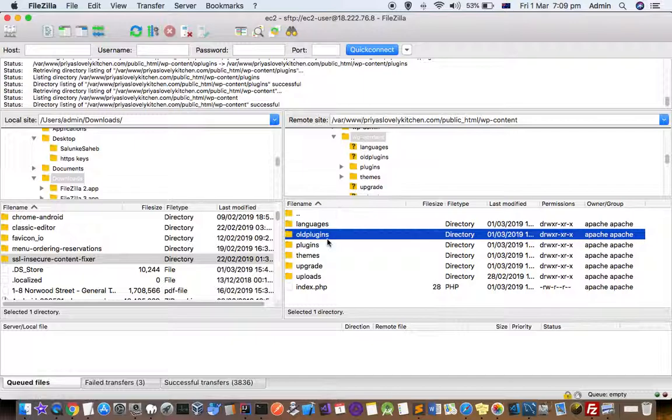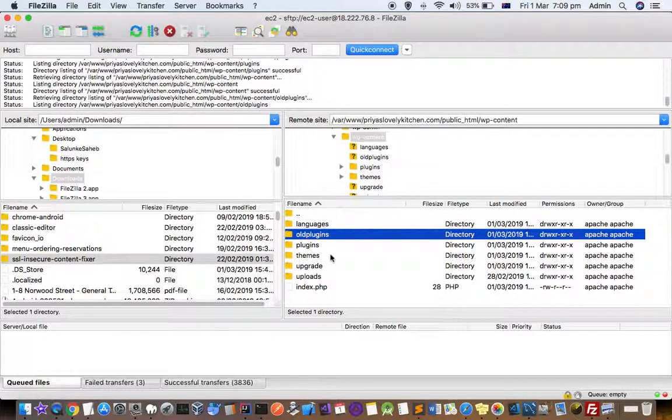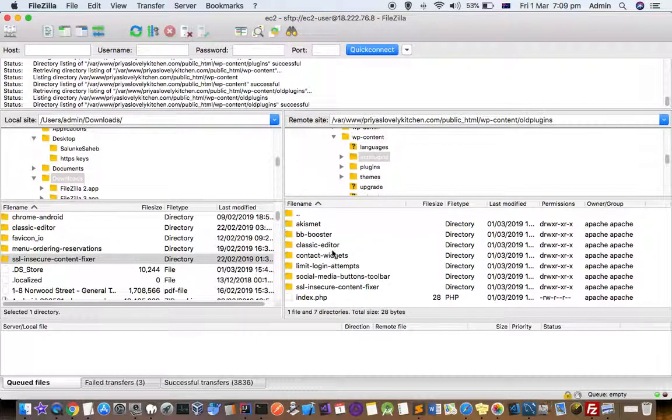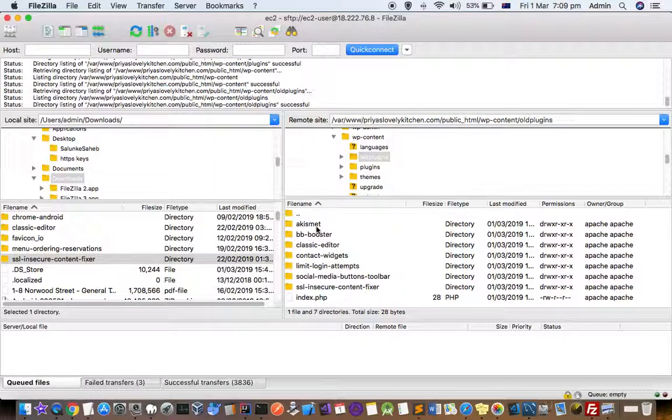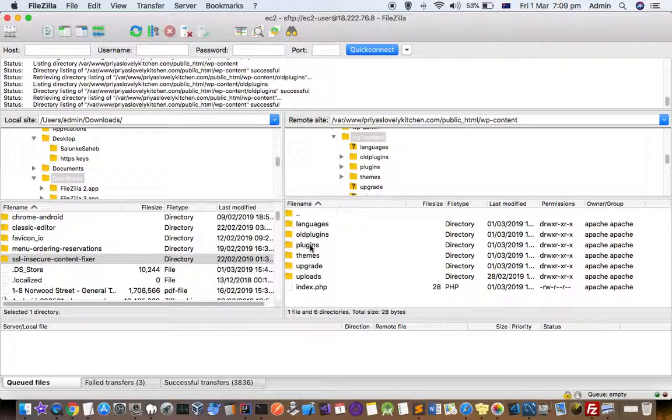I removed them completely, and you can see that in old plugins there are lots of plugins which I'm not using. There were problems in most of these plugins, so that's why I created another directory.